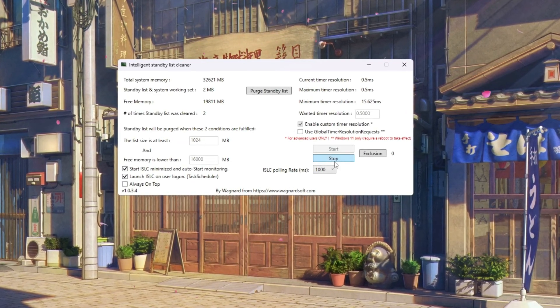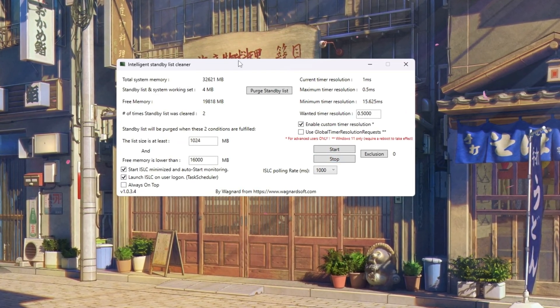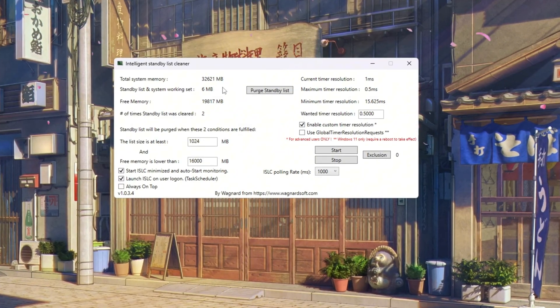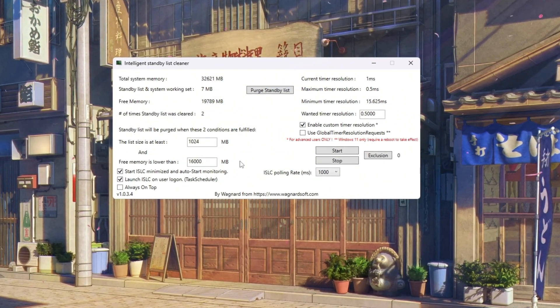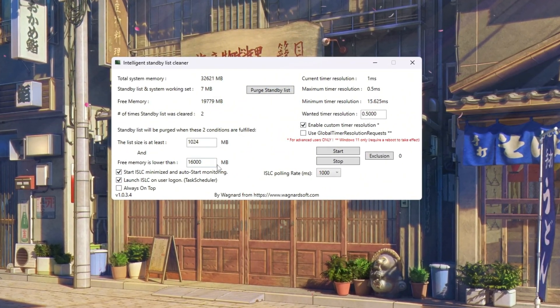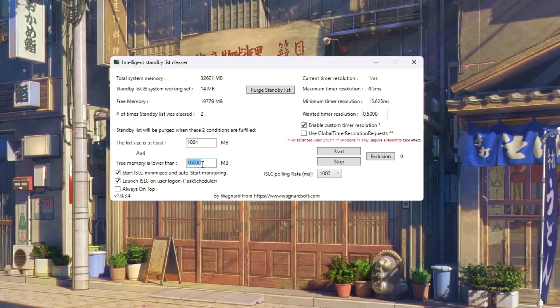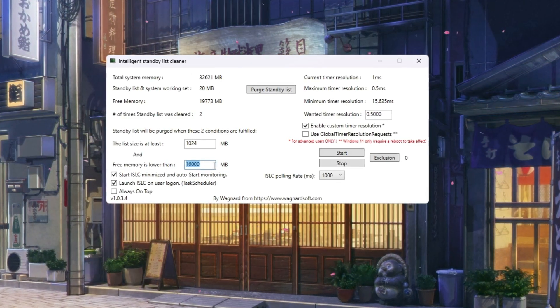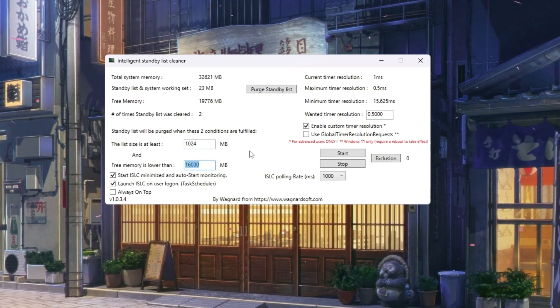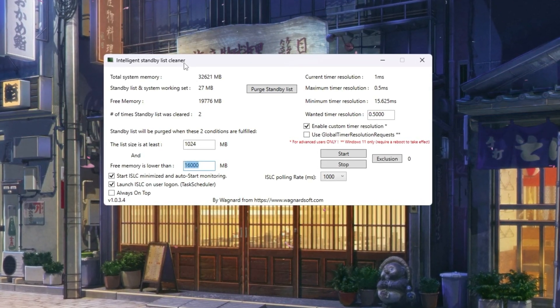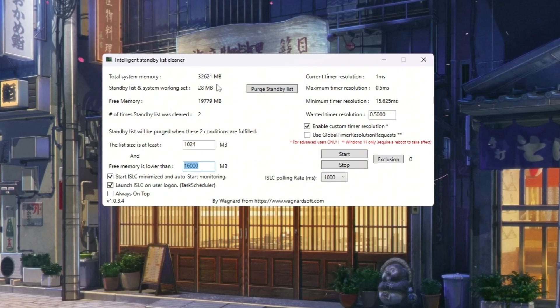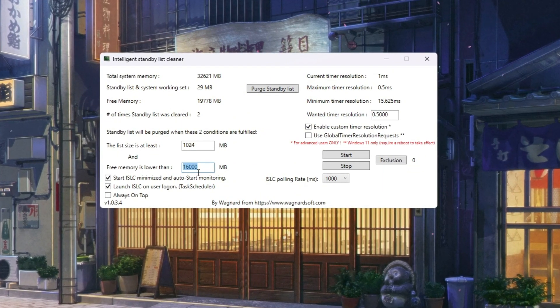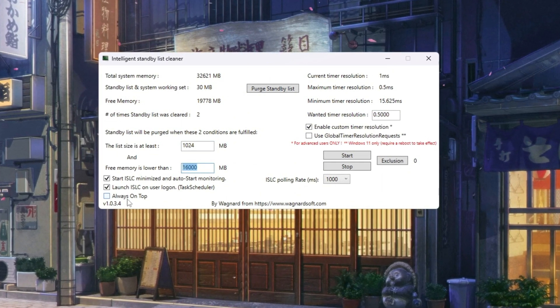Open ISLC. At the top, check your total memory in megabytes. Now, in the 'when the free memory is lower than' box, type in half of that number. For example, if you have 32,000 megabytes RAM, type in 16,000. If you have 16,000 megabytes RAM, type in 8,000.